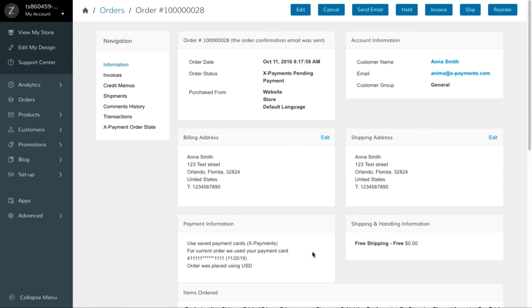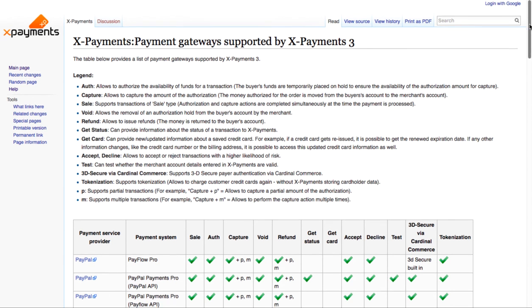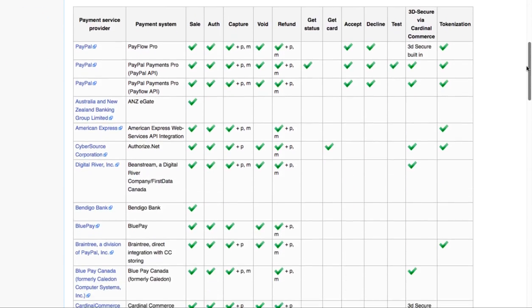If you want to let your customers save their credit cards in your store, make sure that in Xpayments you've configured the payment method that supports tokenization. The list of such payment methods is available in Xpayments knowledge base. Follow the link under this video to check the list.